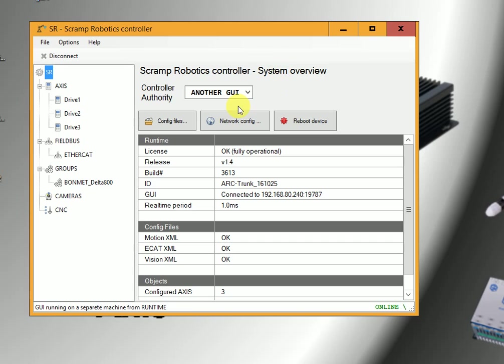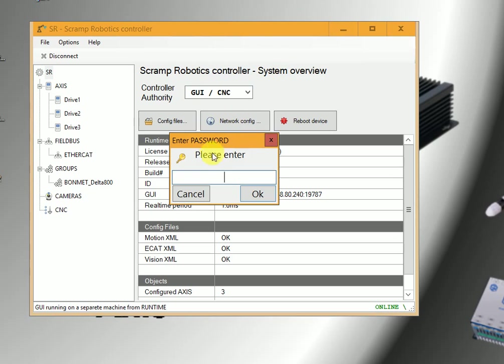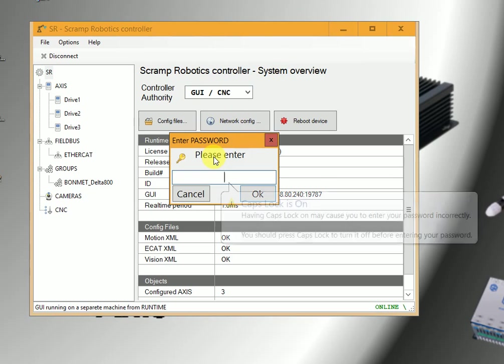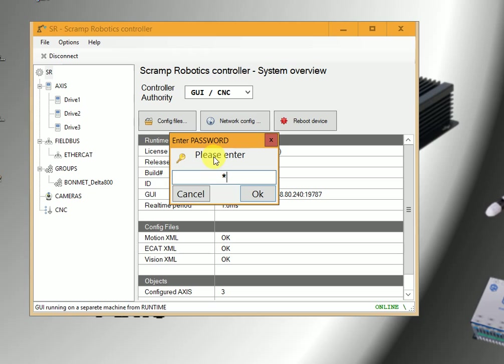First, we have to get control authority by entering the code. The code we have provided in the manual.